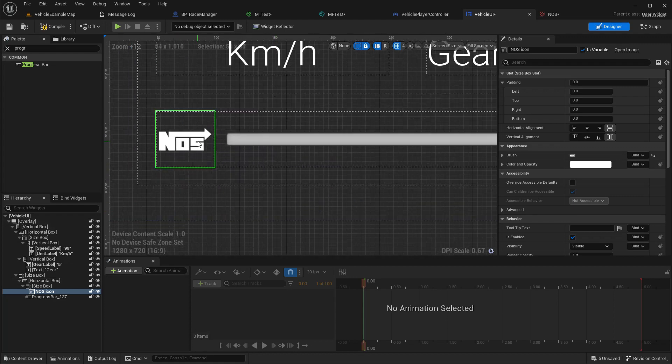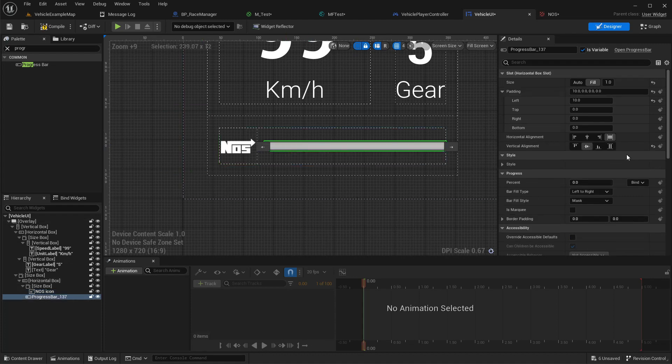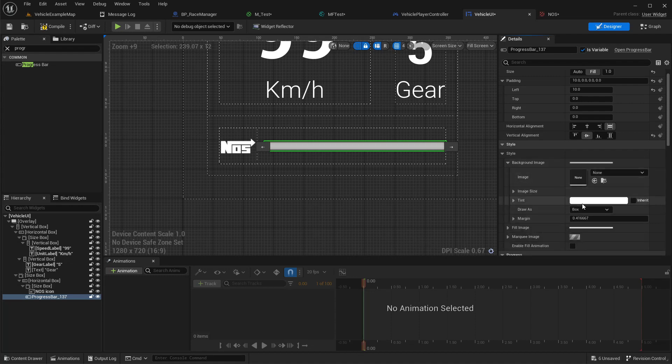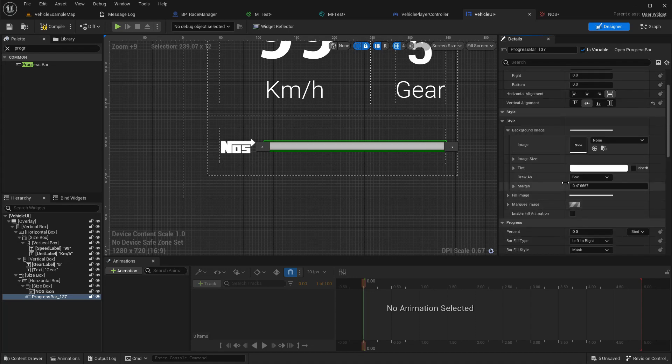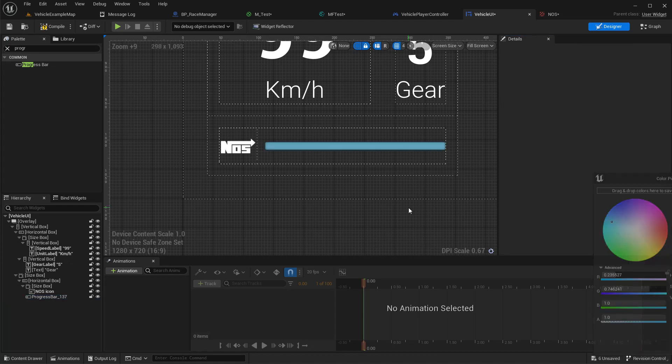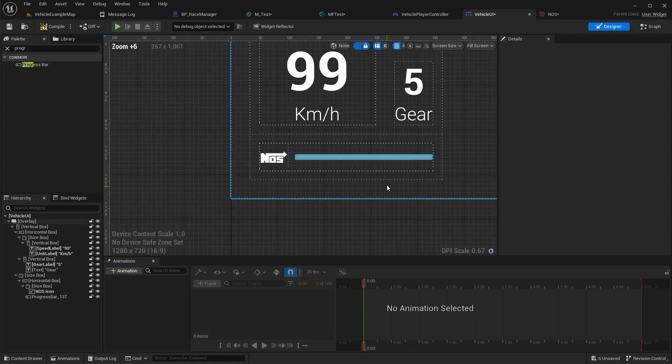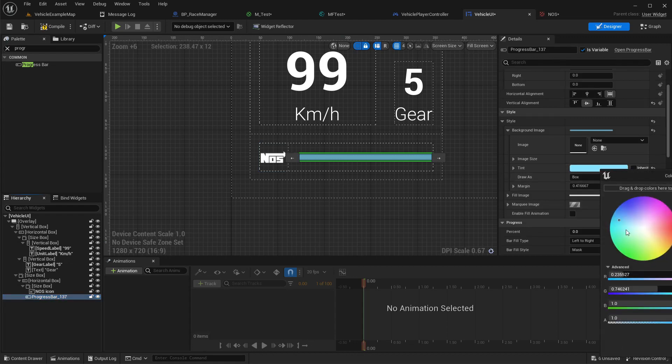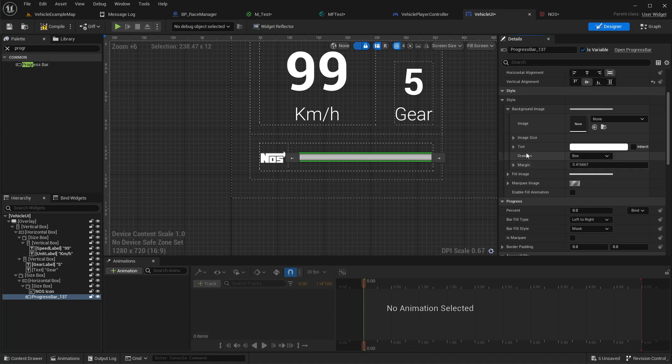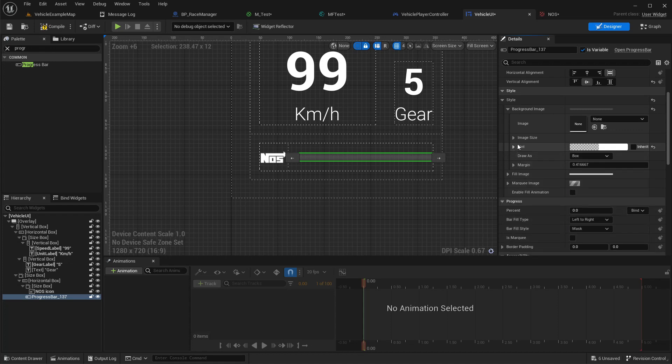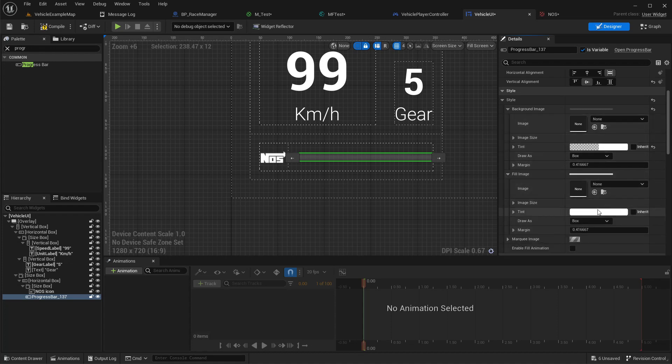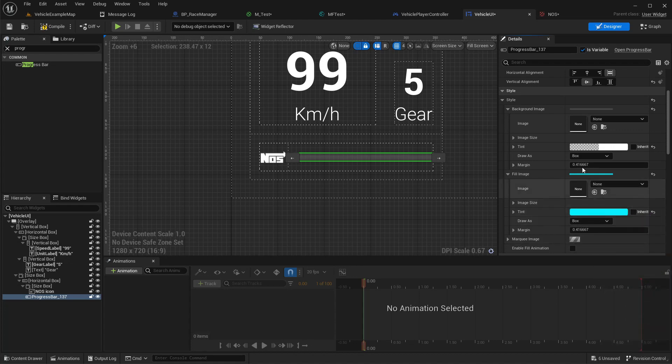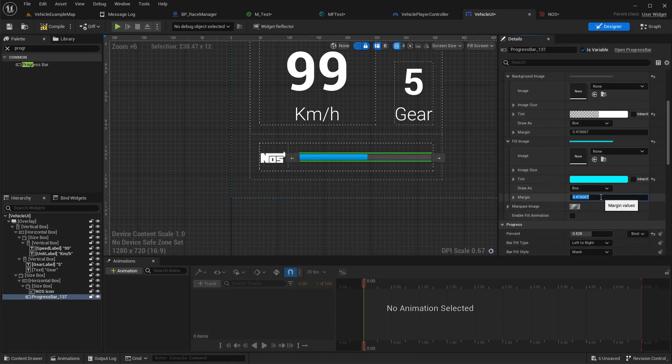I think I should change the color, maybe a little blue, because the nitrous is blue. This is unfilled color, so it should have some alpha color. Fill image should have the color. This is better.